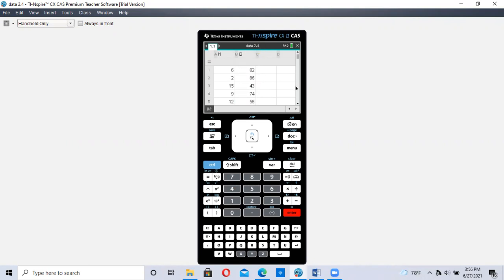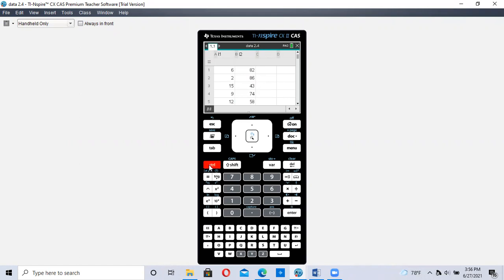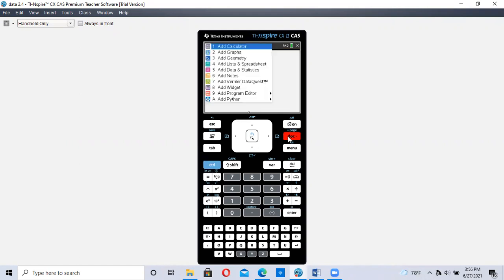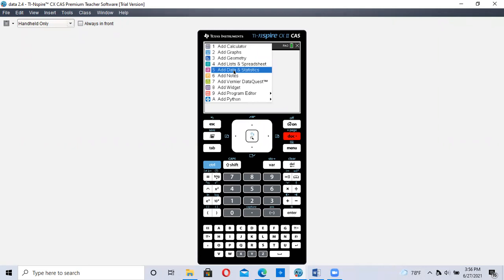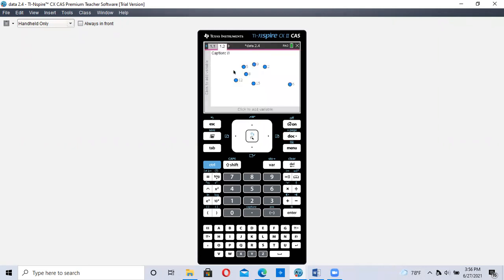To do that, we have to create a new page. If you look right above the Documents, there's a Plus Page. So Plus Page is in blue. So we're going to hit Control Document, which is Plus Page. And then we're going to add number five, Add Data and Statistics. So we're doing number five. And you should get a graph that looks like this.